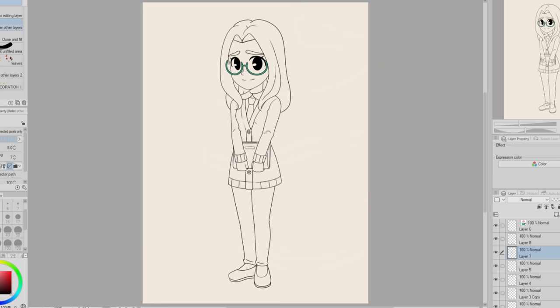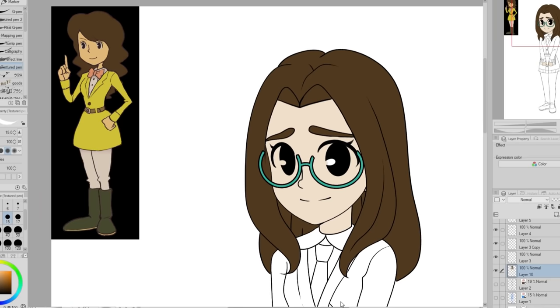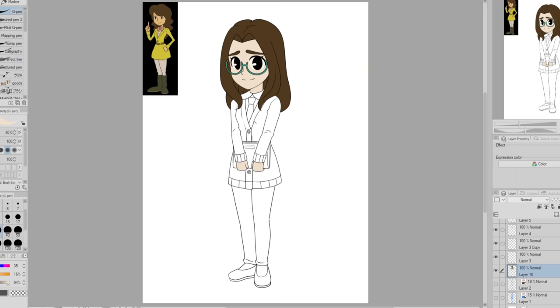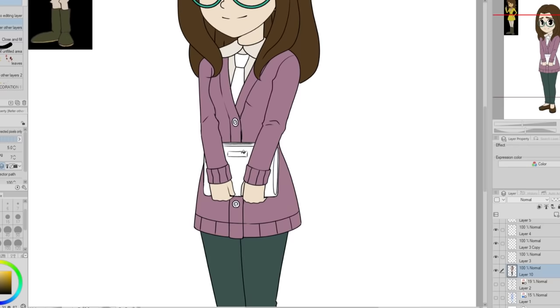The coloring for this piece was really simple. Professor Layton characters pretty much just have flat colors with very little shading, if any. I always really like the color palette of the Professor Layton games — they often have a very warm color palette and it just feels kind of cozy, especially the first game, Curious Village, which has a very warm color palette.